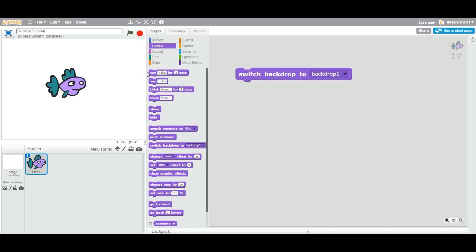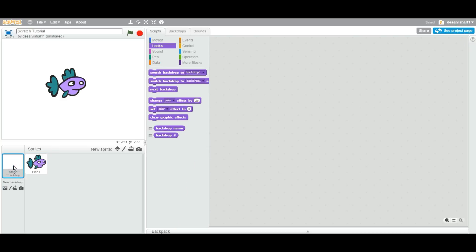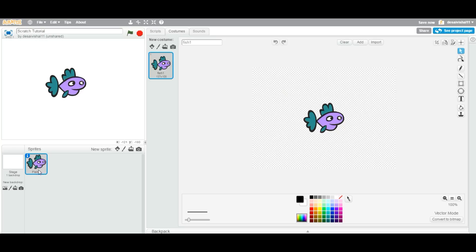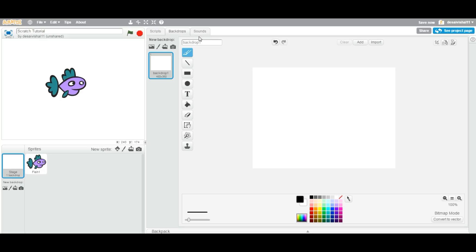Now, let us go back. If you click here and you go to Backdrops — let me do this again — if your sprite is selected, you click on here and you can click on this tab, Backdrops. As you can see, you have only one backdrop right now which is white.